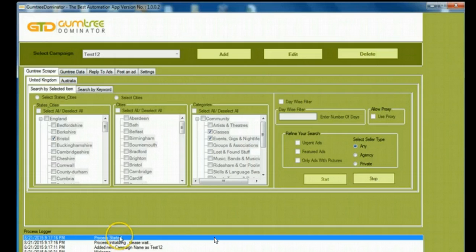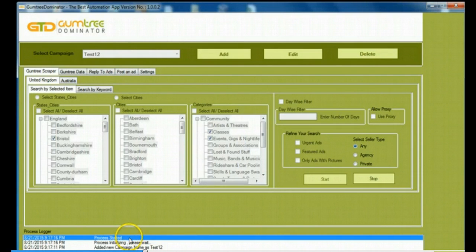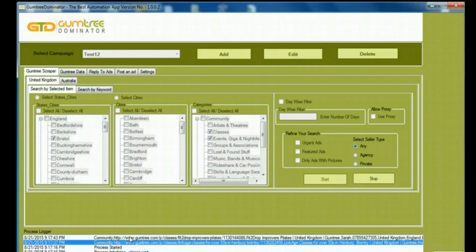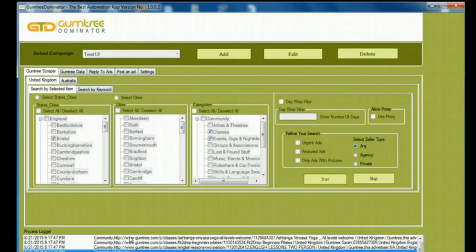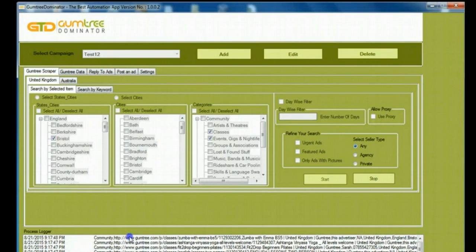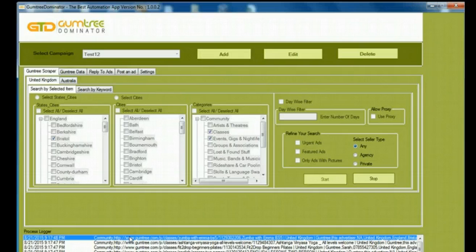You can see in the Process Logger, the process has been started. And once that is done, you can pretty much see the effect of your action. You can see there in the bottom corner, the process has started in the Process Logger. That's pretty much how you need to go about using this feature.